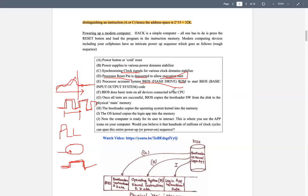All of these steps happen in nanoseconds. If you've used Linux or older operating systems, you might have seen the BIOS setup page appear before the OS loads. You can watch associated videos about this. The BIOS code does a basic test of all devices connected to the CPU — checking if a keyboard, memory, mouse, and screen are all perfectly working before the user can use the computer.